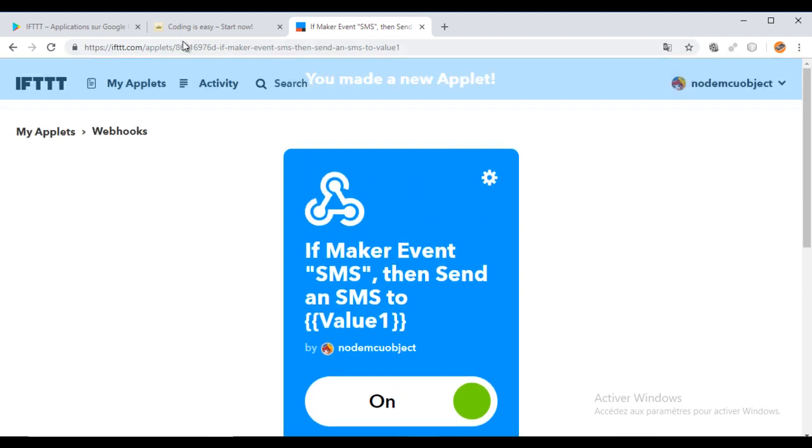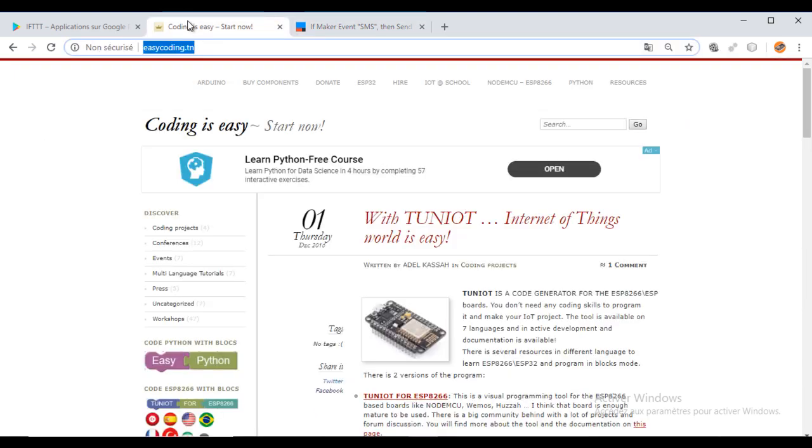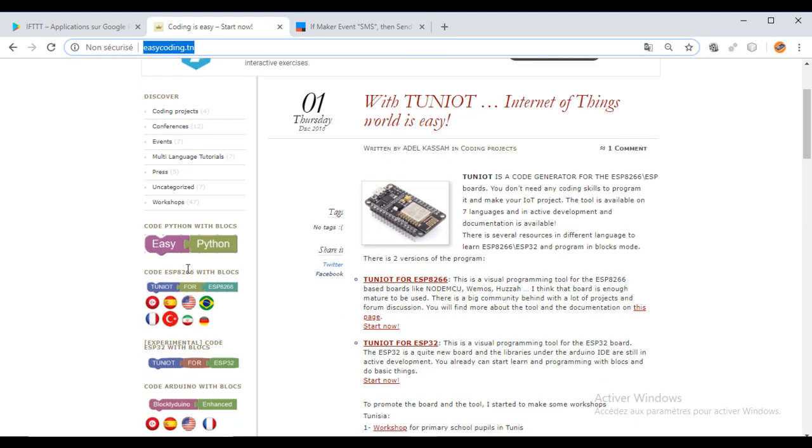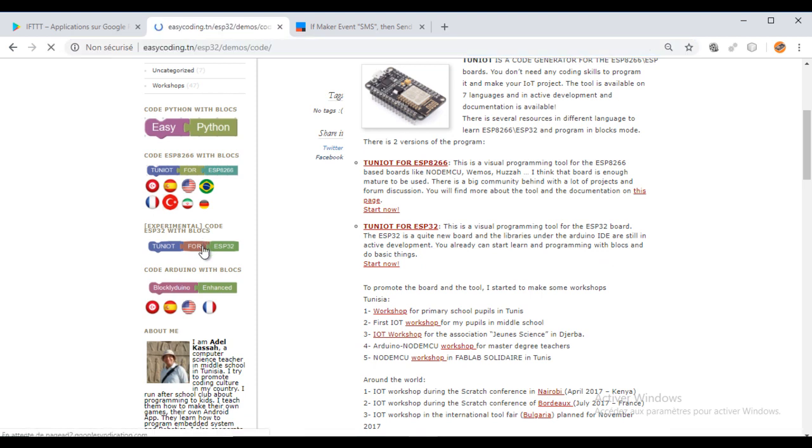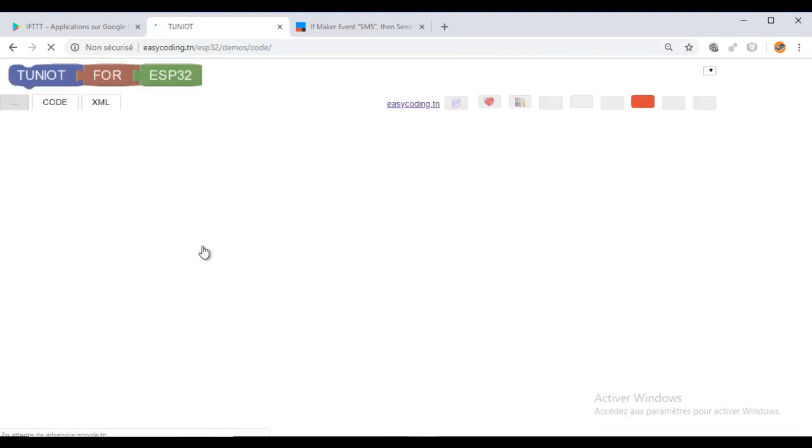In the end, click on finish. The IFTTT service is waiting for the web request from our ESP32.